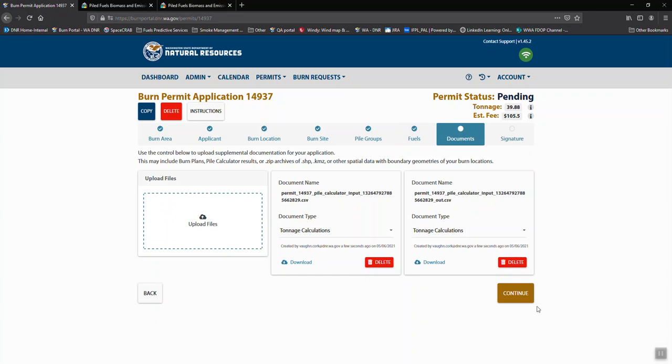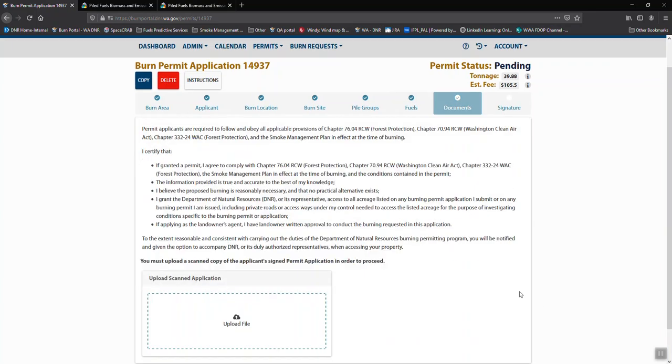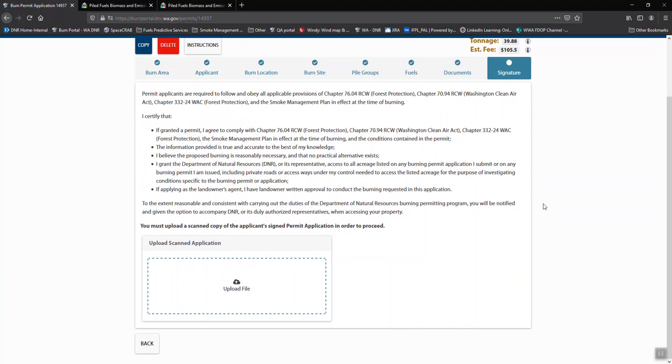And if you have nothing, you continue on, go to the signature. Once it's signed, then you can go through the payment process. All right.